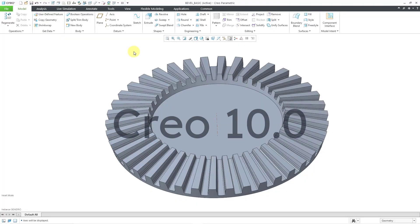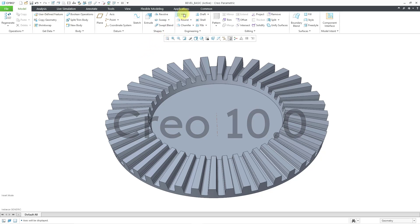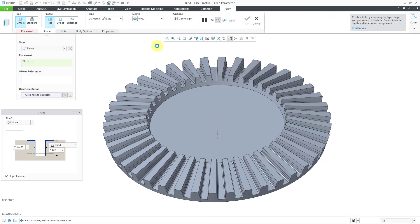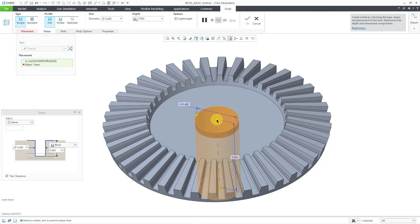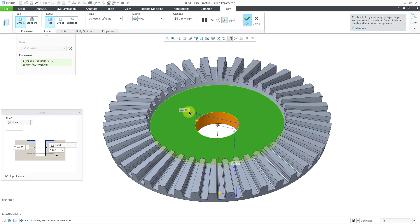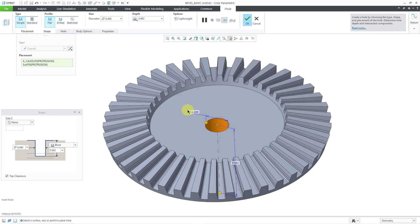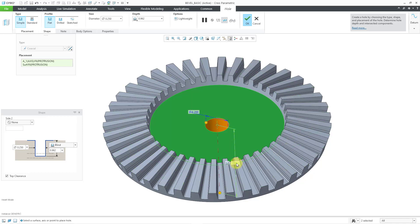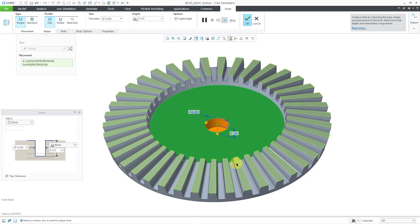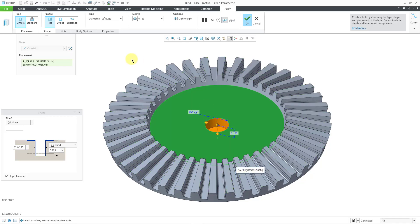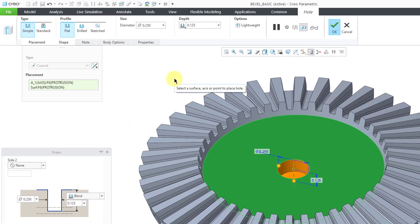Here I am in Creo Parametric 10.0 with the same model. Let's go to create a hole in this part and I'll locate it using the same method as before. Let's change the same dimension values. Let's use 0.25 and then for the depth I'm going to use a small value so you can see the bottom of the hole.